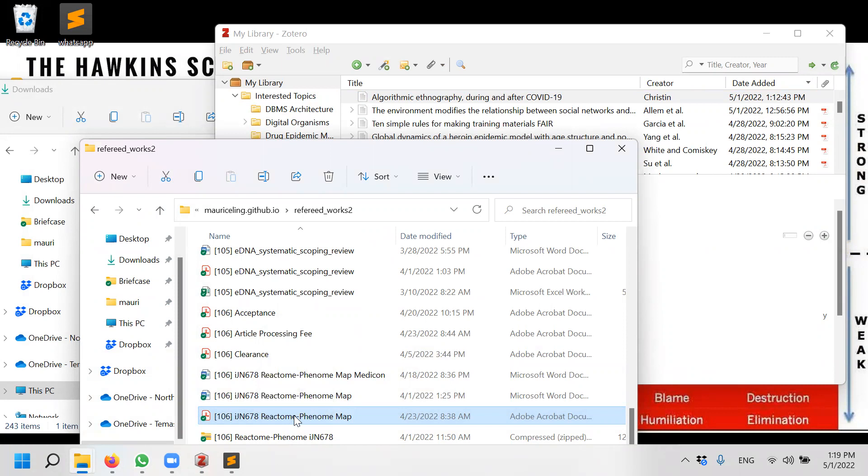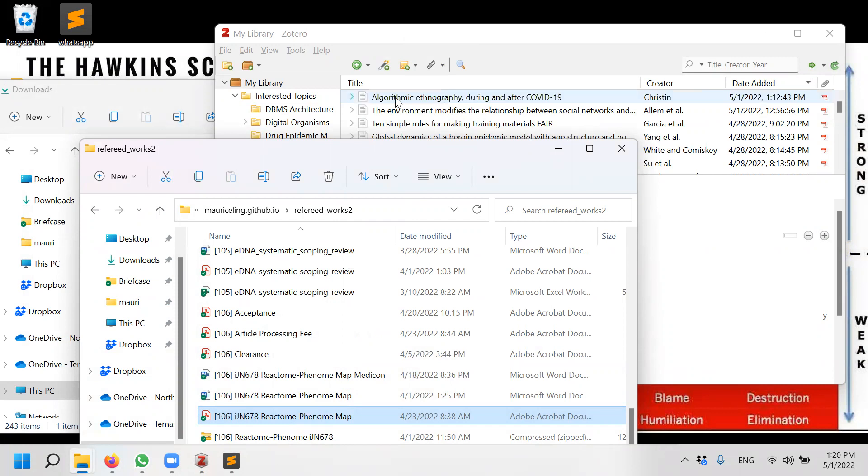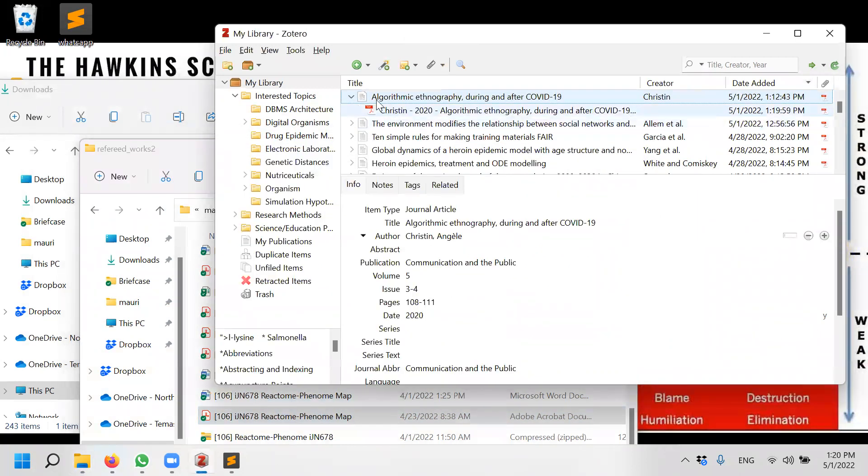For example, I can drag and drop into here, which obviously is going to be the wrong one. So let me delete it away.